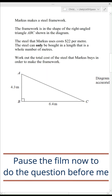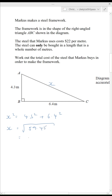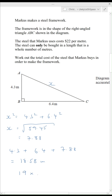Pause the film now to do the question before me. We need to work out how much steel is needed: the length X plus the other two known lengths. X is the hypotenuse, so X squared is 4.3 squared plus 6.4 squared, which means X is the square root of 59.45, so X is 7.88. Total steel needed is 4.3 plus 6.4 plus 7.88, which is 18.58 metres, so he'll need to buy 19 metres, costing 19 times 22 — that's $418.